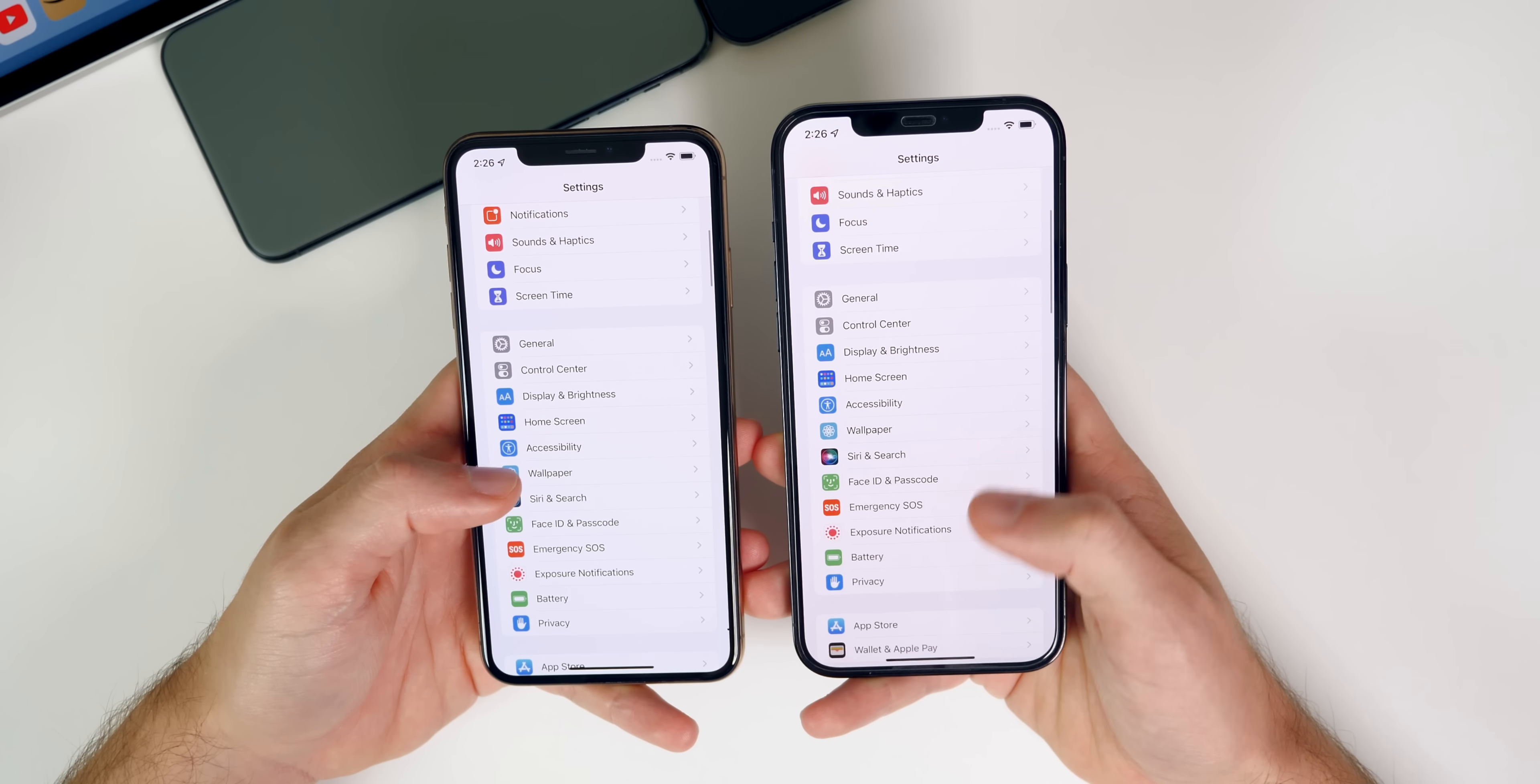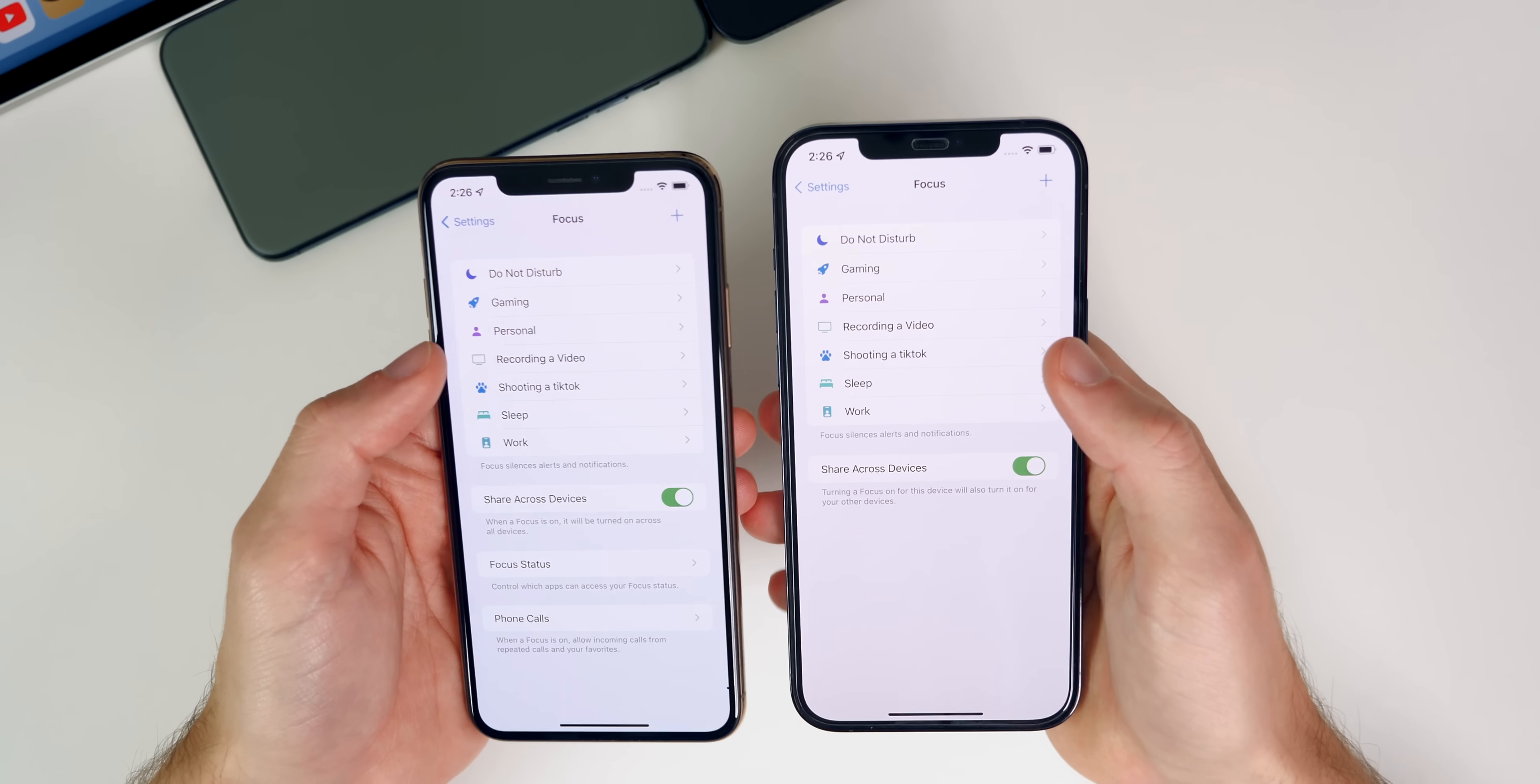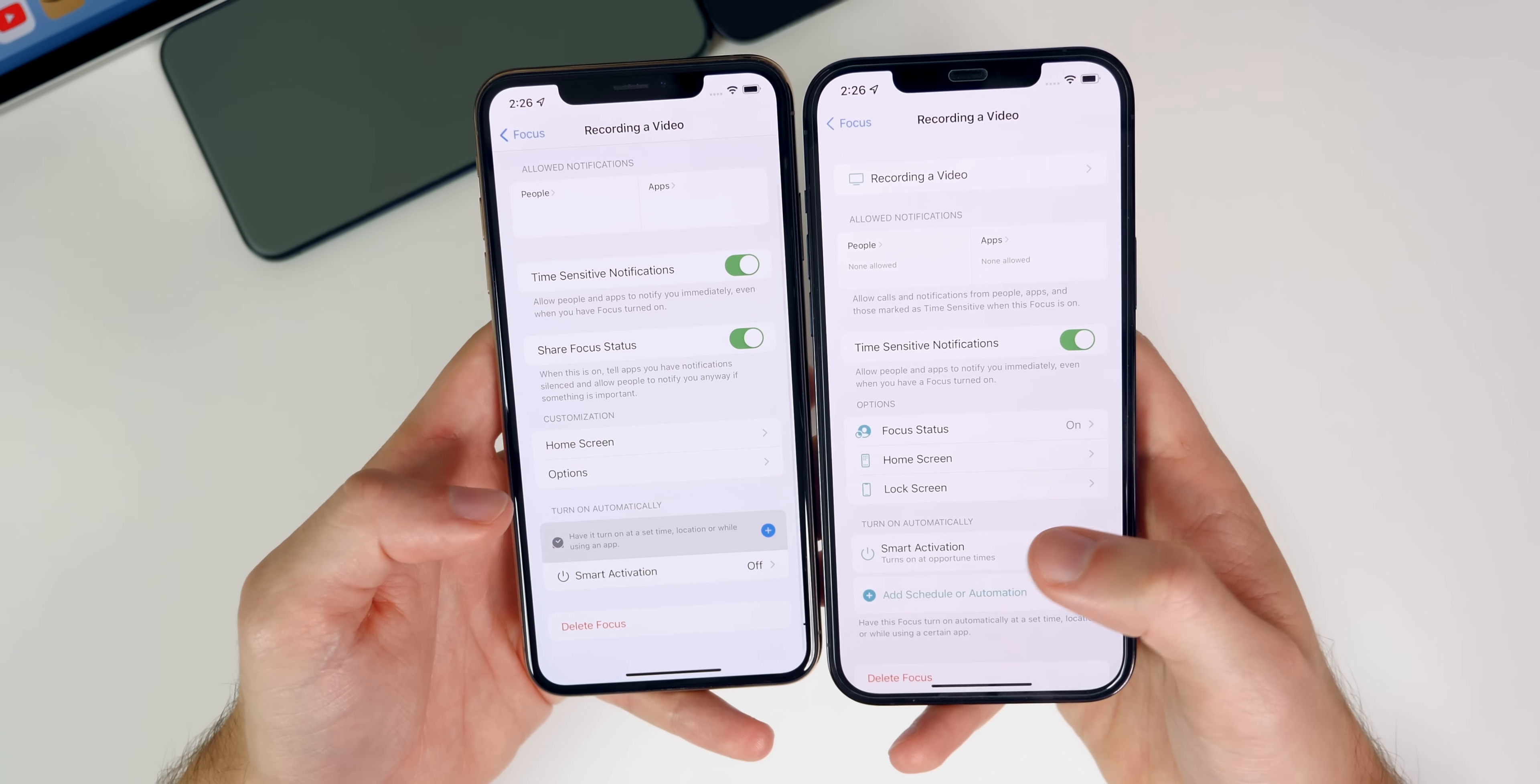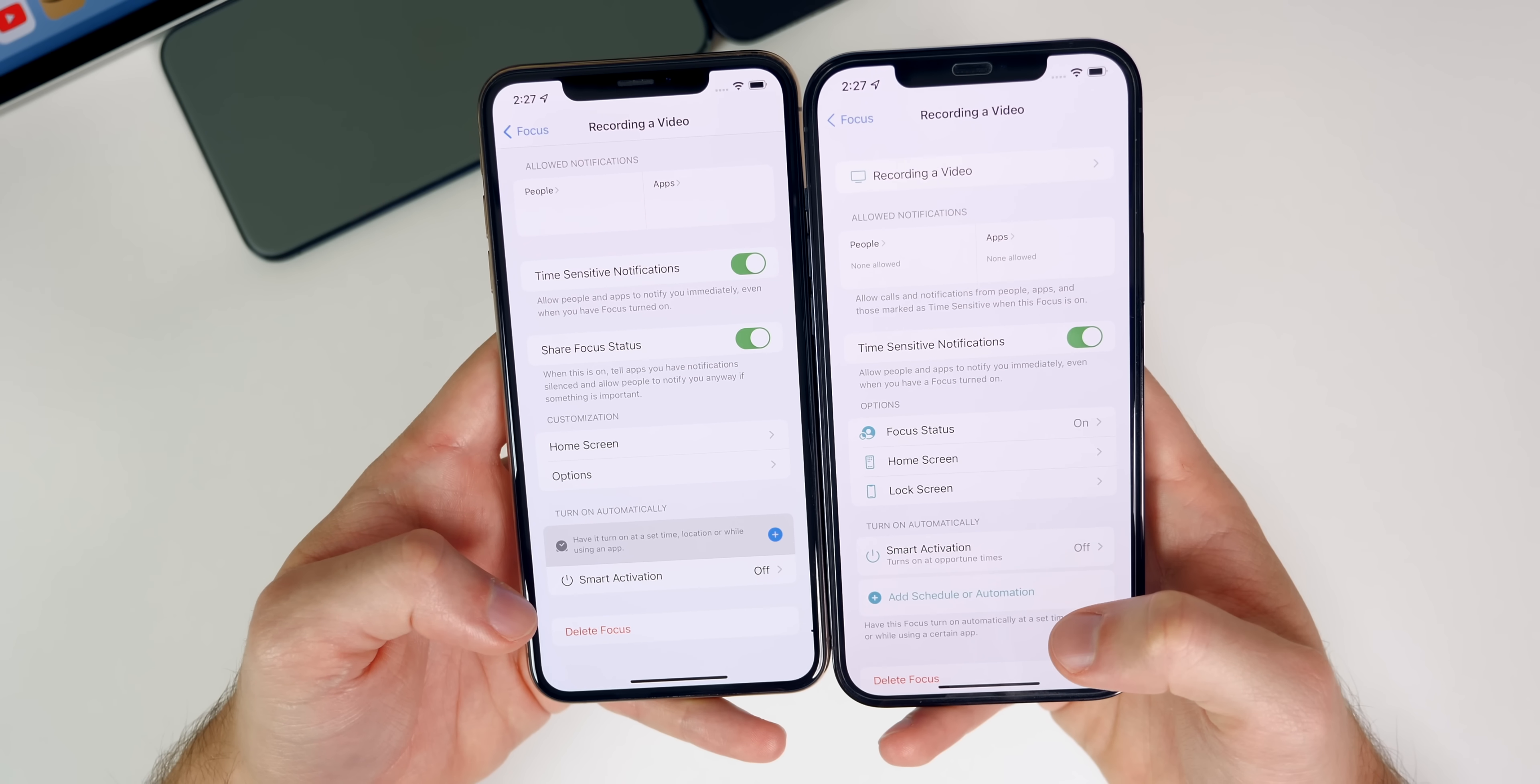Now we also have some changes to the all new focus mode. So if we go to our settings and then go to focus right here, you will notice a few changes. So first off, we no longer have focus status or phone calls on the main screen right here. Those are actually nested inside of these settings now. And then if we go into one of our focus modes, you will notice a few changes. So first off, we have this section right here that says options, and you can see we have little glyph icons next to them. Whereas we did not have glyph icons before they've also turned blue. Now, instead of just having dull colors also down here, turn on automatically, you could see as now switched. So smart activation is up top instead of down below. And then also this has that little blue accent right there as well. Then add schedule or automation is new right there.